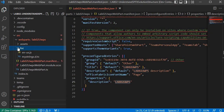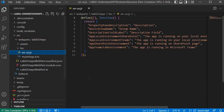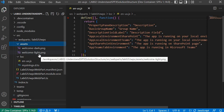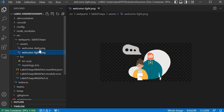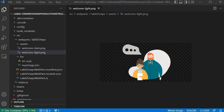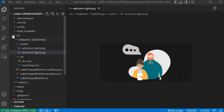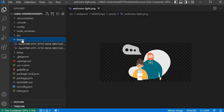We also have another folder called loc, which is basically for localization. If you want to support multiple languages with this web part, you can introduce different language files here. Currently it supports only US English. If you want to introduce Spanish, you can add it here. Then we have the assets folder, which holds some images used in the web part — if you remember the image we are seeing in the web part, this is the same image existing inside the assets folder.